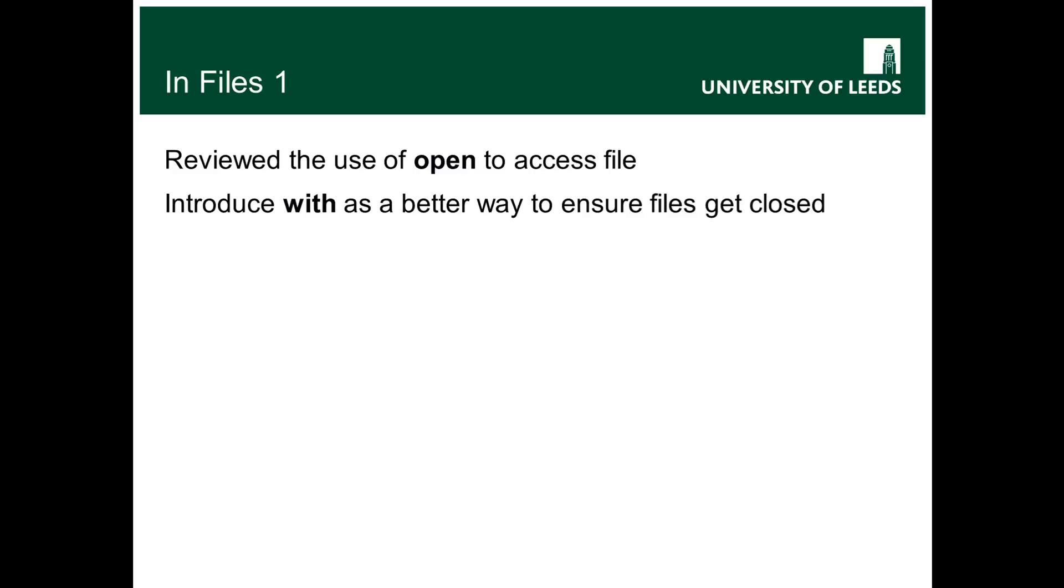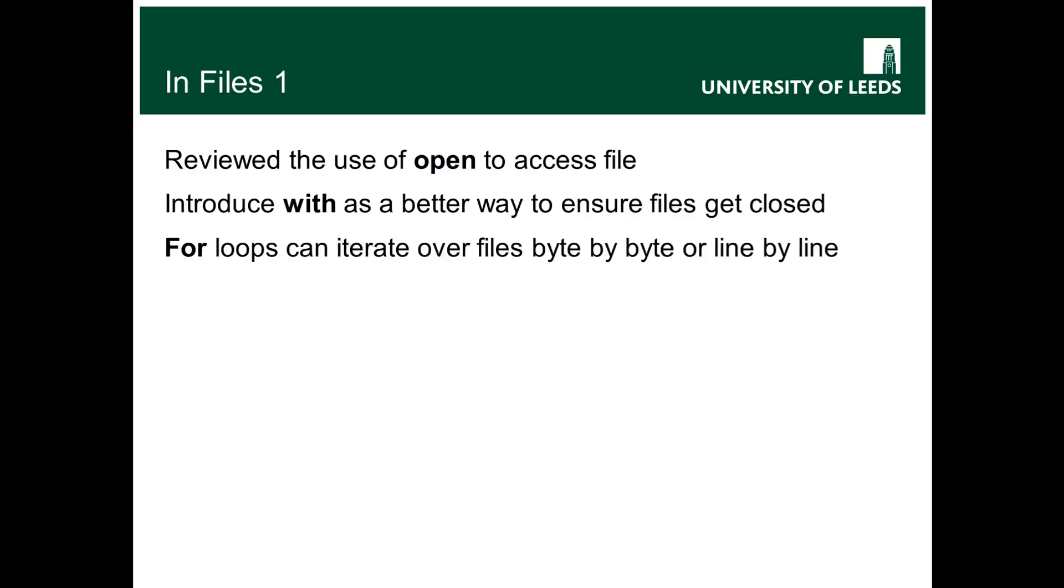You demonstrated the use of for loops that you could iterate over the file, so if you open it as a binary file you read it byte by byte, if you open it as a text file you read it line by line.